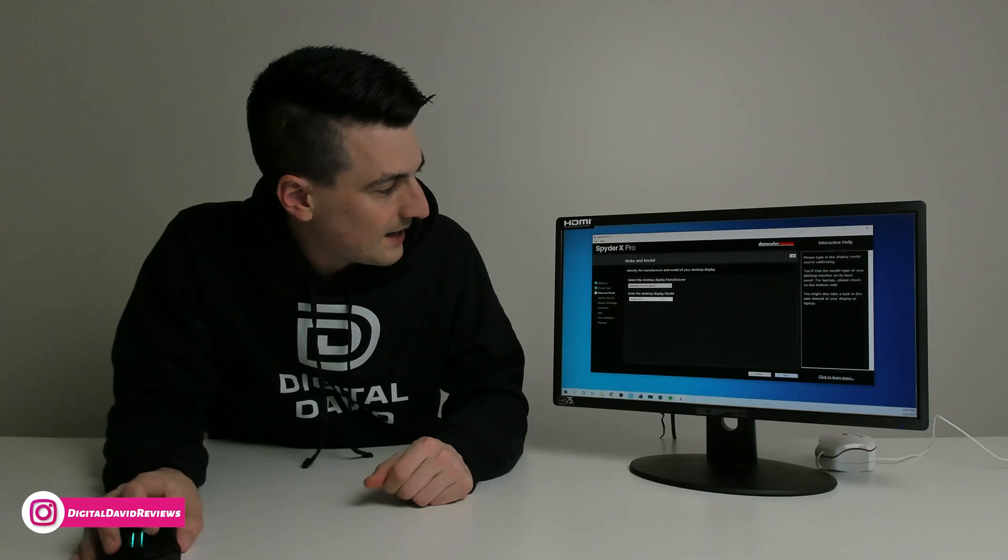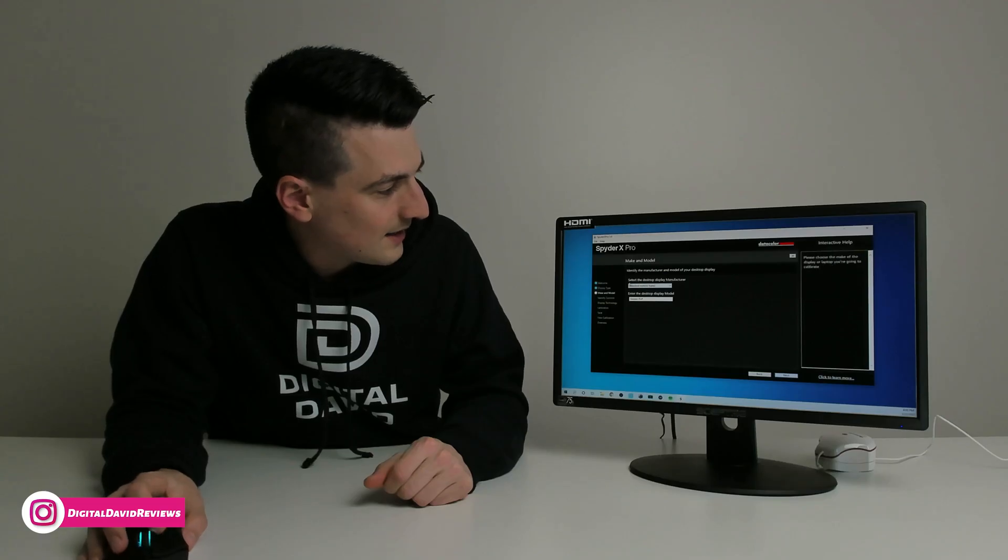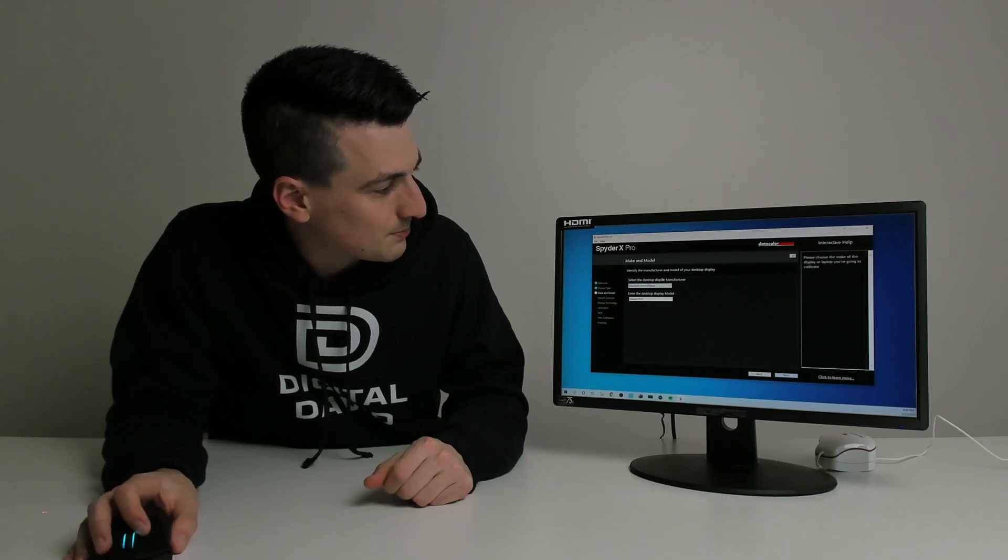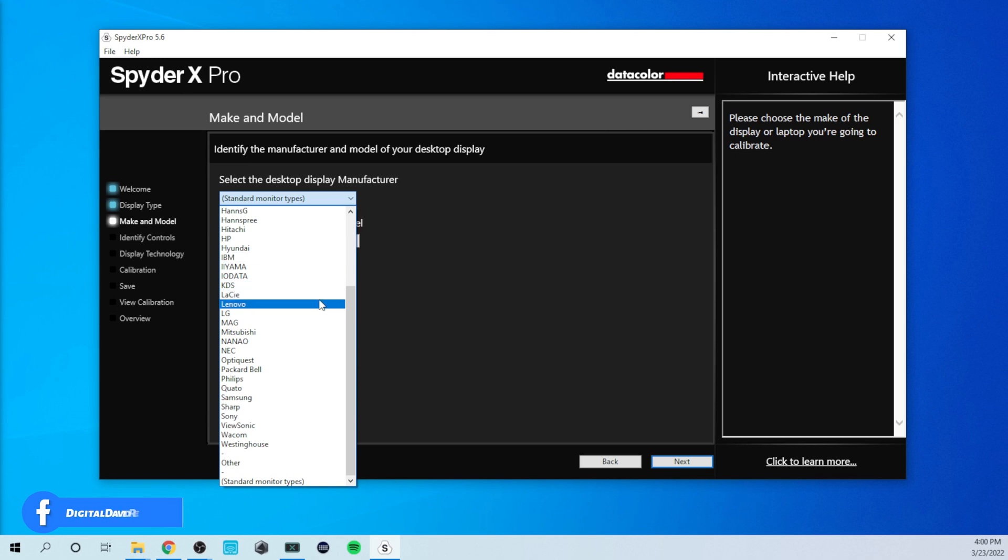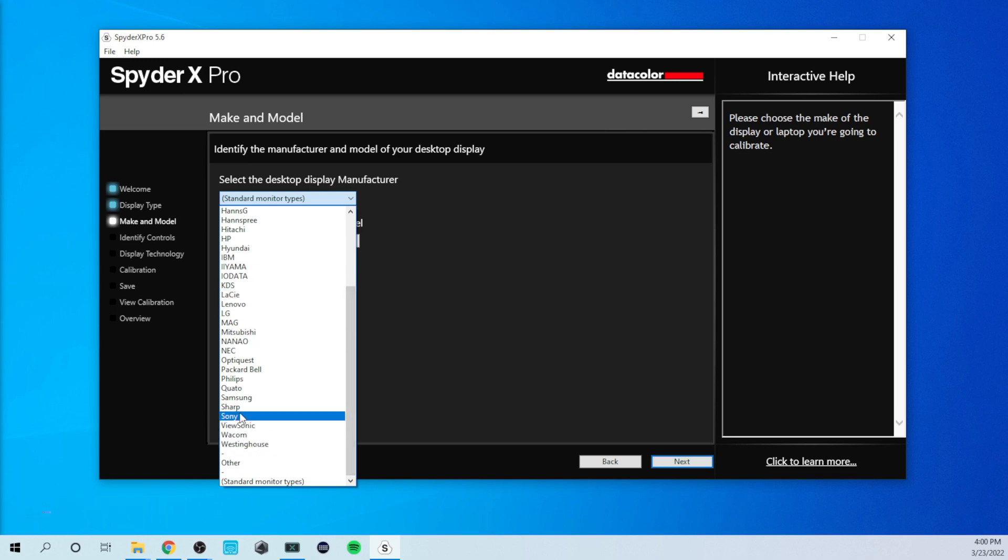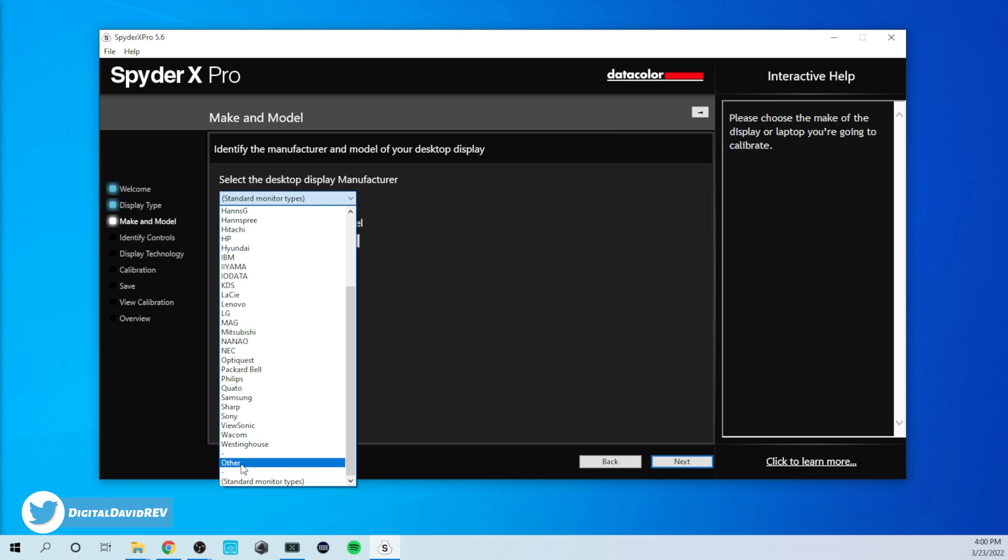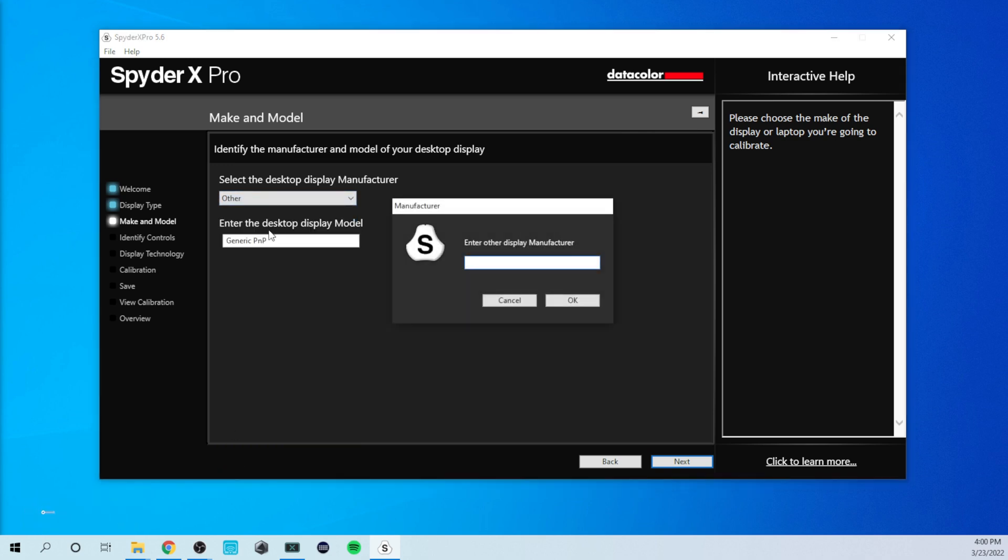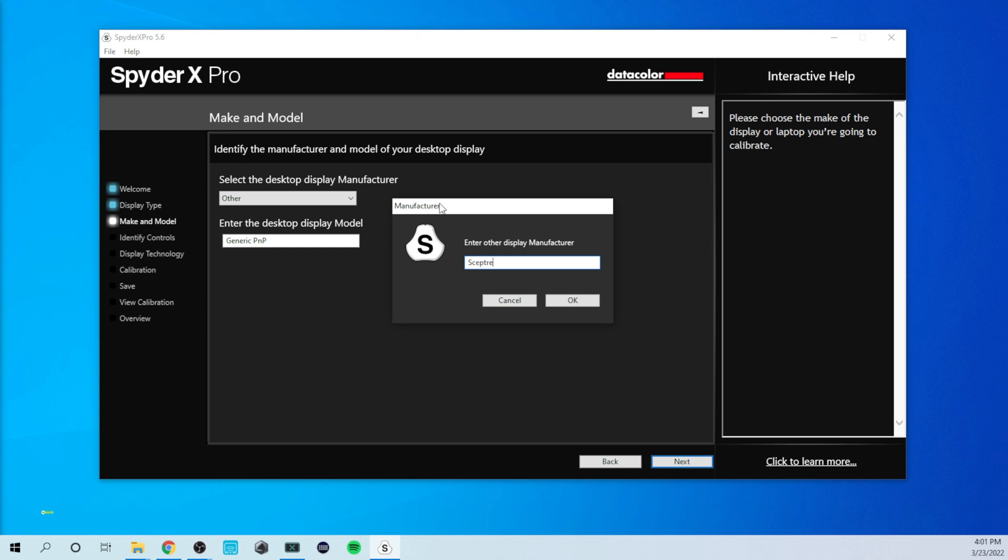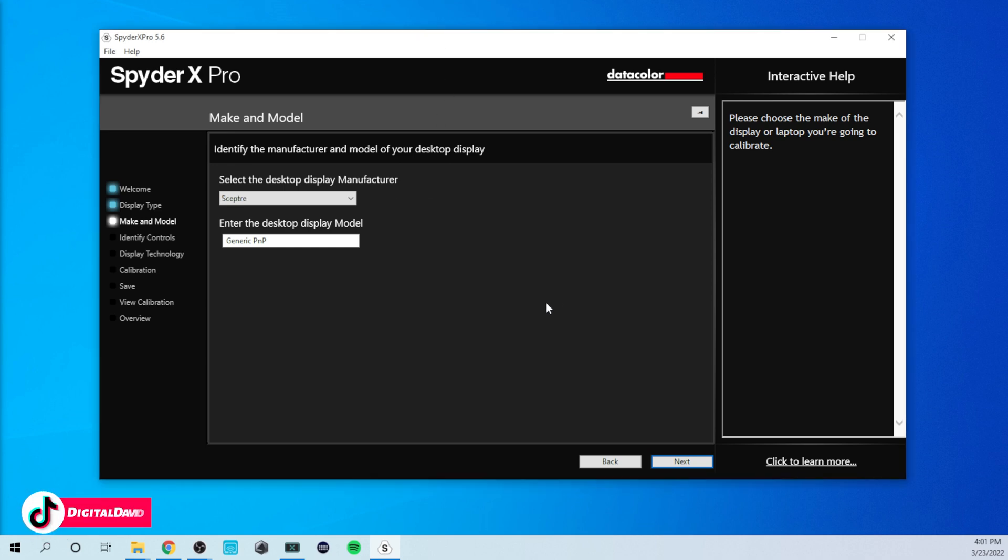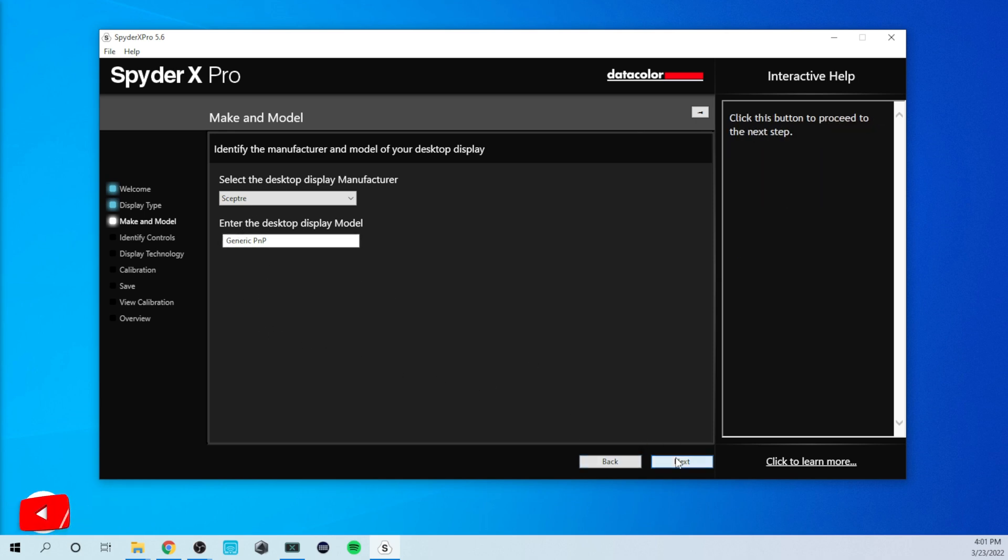And now you can see select the desktop display manufacturer. So we'll see if our Scepter one comes up right here. I do not see it. So we're going to have to choose other. And then we can enter it if we want. So there we go. Scepter. Select OK. And now you can see we can enter. That's fine. Select next.